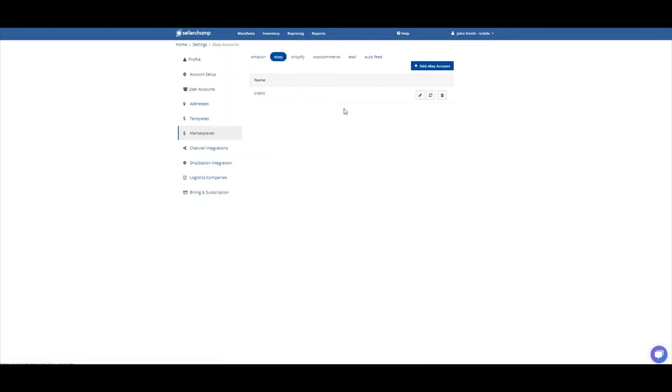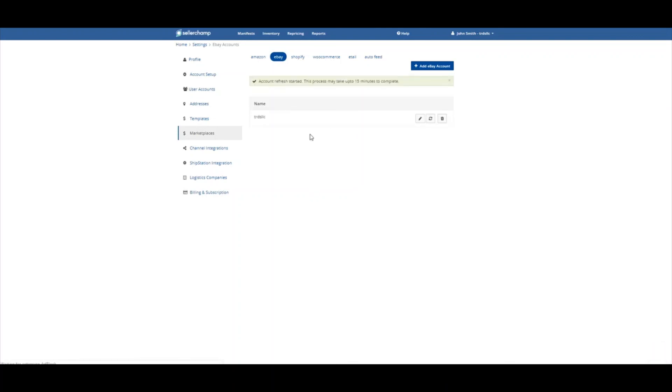And I want to click my Refresh button here. And this is going to bring all my current and even good-to-cancel listings that are still inactive right now into SellerChamp. And so I can manage them all here from within SellerChamp.